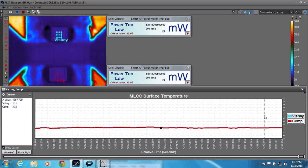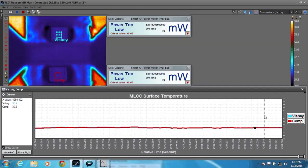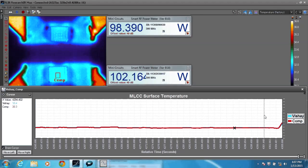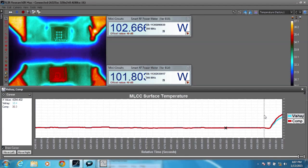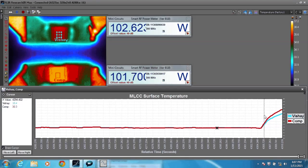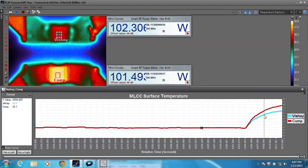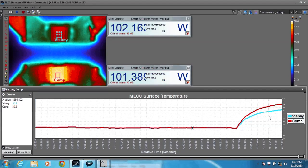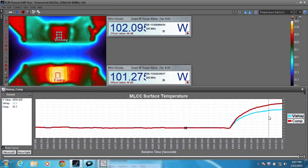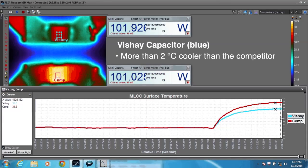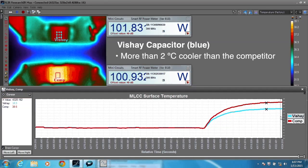With no power applied, no current flows, and the capacitors share the same ambient surface temperature of approximately 30°C. When power is turned on, coupling equal power levels through the capacitors to their respective loads, each capacitor passes approximately the same amount of current. However, the Vishay capacitor, indicated by the blue trend, is more than 2 degrees Celsius cooler than the competitor part.